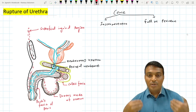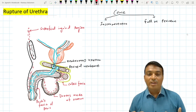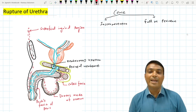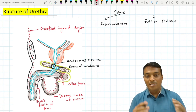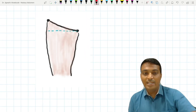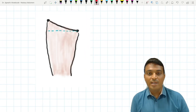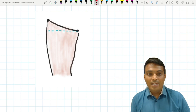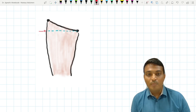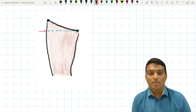However, this extravasation of urine will not reach the anterior aspect of the thigh. This is because of the presence of Holden's line, which passes horizontally from the pubic tubercle.